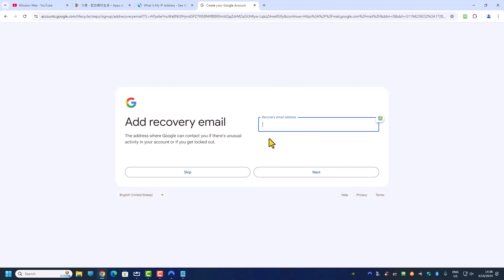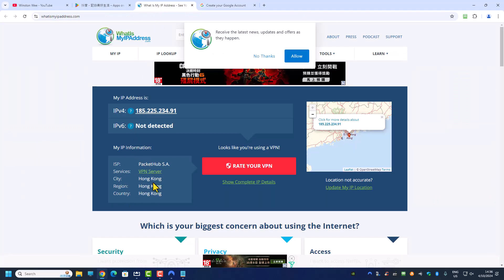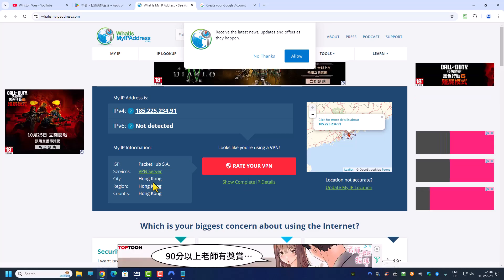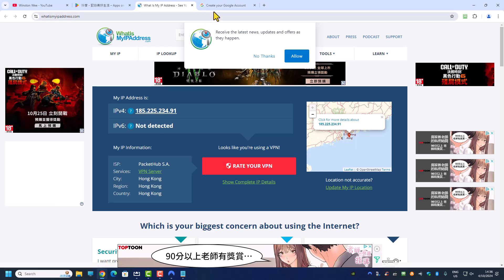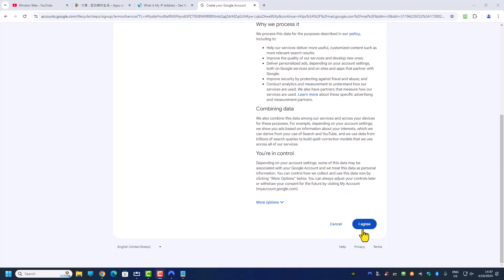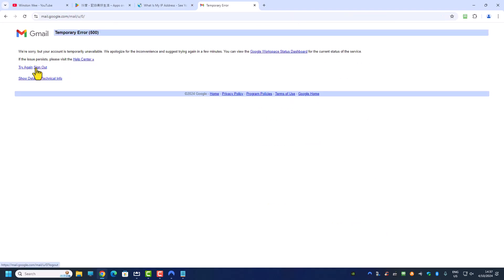Once the account is created, always enter your recovery email address. You have to secure your Gmail account because right now you are logging in from a Hong Kong IP, and next week you might log in from the USA or another country — you will have a problem if you can't log back in. Always secure your account with a recovery email, then click 'I Agree'.